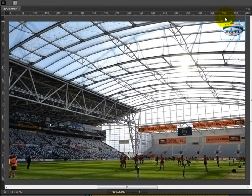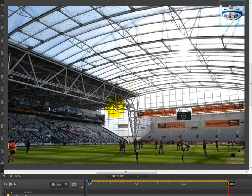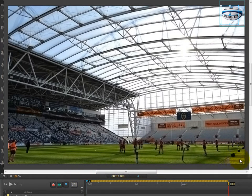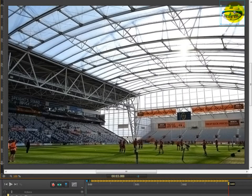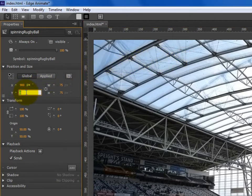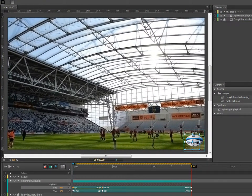Sub-step 9 under step 11d: we're going to make sure our toggle pin is back on, which it is. Sub-step 10: we're going to shift the rugby ball down to the bottom right hand corner. To do this, we'll make sure our rugby ball is active by clicking once on it, and then in the position and size section of the property sidebar, we're going to change the Y value to 570. The rugby ball should now be in the bottom right hand corner.